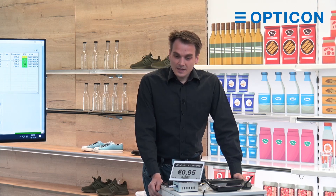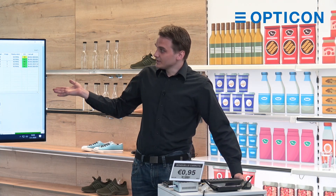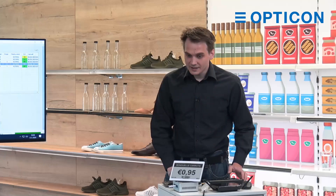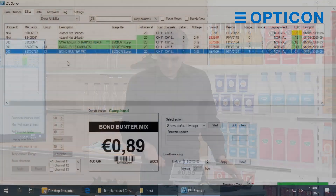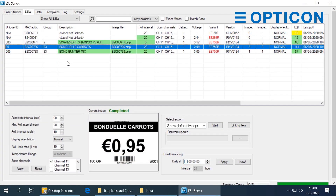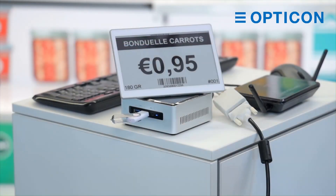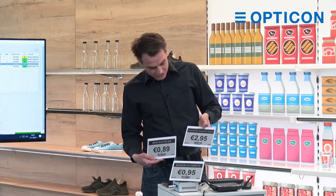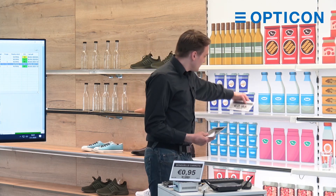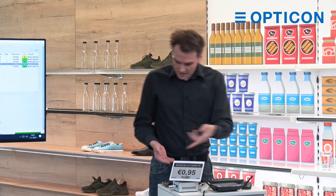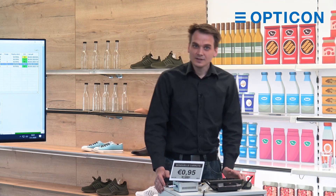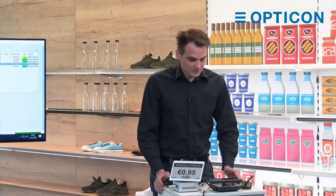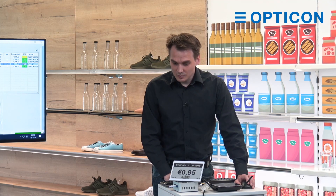Let's get right into it. I have on this screen the ESL server software running. The ESLs have been connected to a product — I have one on my desk here, which is the carrots. And I have two right behind me: a Buntermix and a shampoo. As you can see they all have the same layout: a black top bar and the price. With ESLs, if you change the price the ESL changes along with it. Let me give you a small example of that.